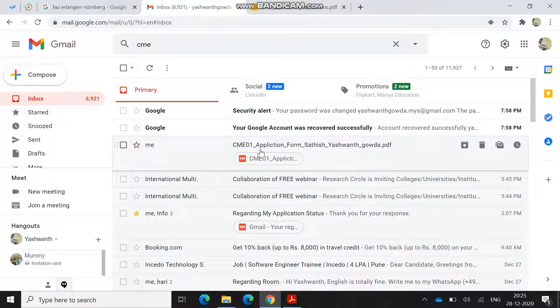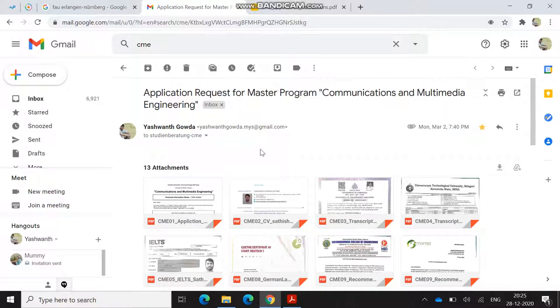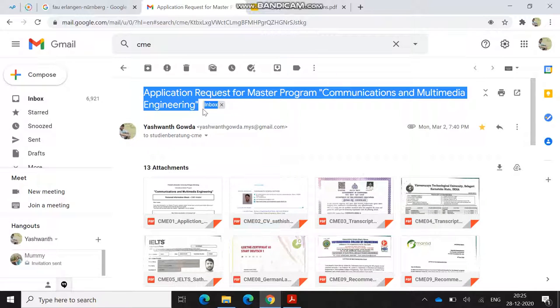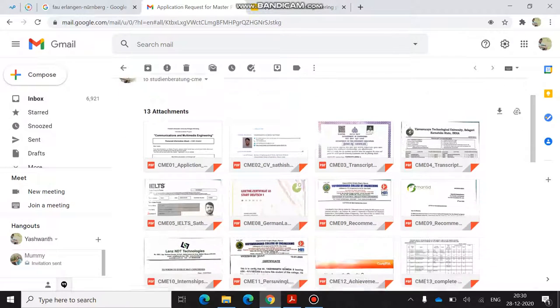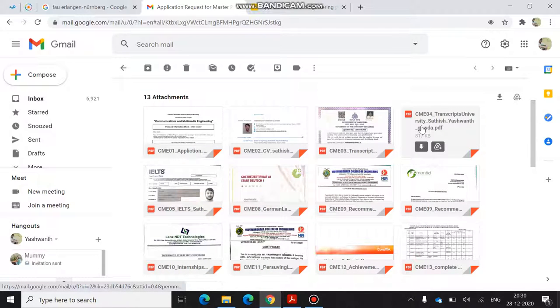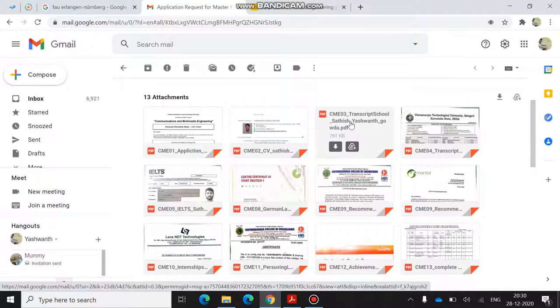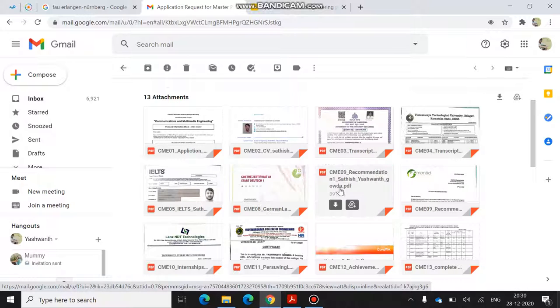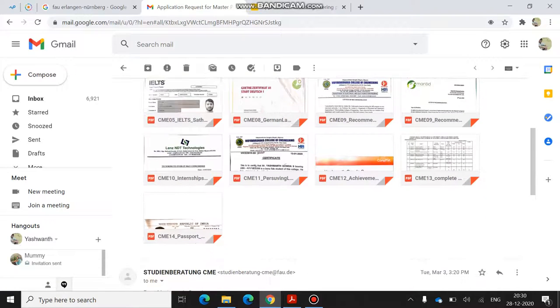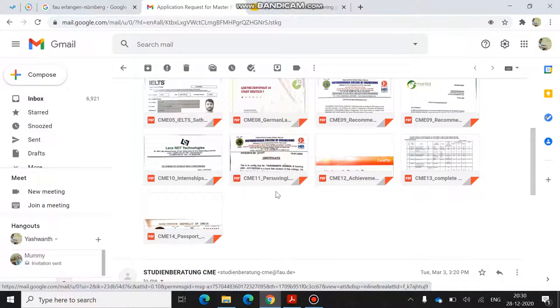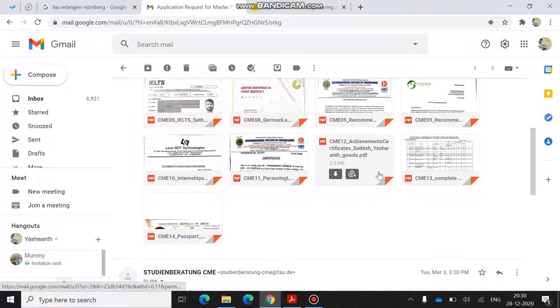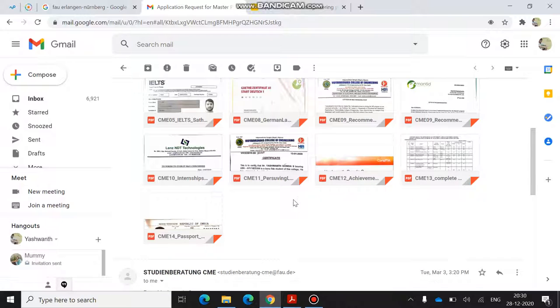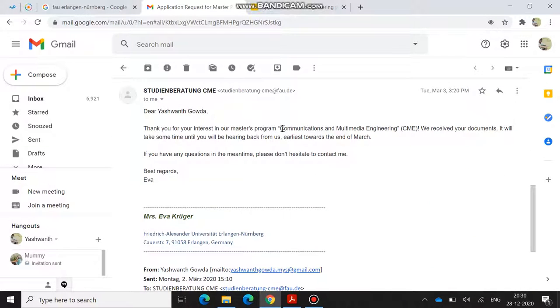This is my email which I have sent. I have sent them with a subject name called Application Request for Master Program Communication and Multimedia. I have applied and sent them my application form, my CV, my transcript and transcript of bachelors. This transcript is my second PUC marks card. I have submitted my IELTS certificate and German certificate. These are two recommendation letters which I have got from my college and my internship certificate. This is my pursuing letter because I applied based on my six semester marks. I hadn't finished my degree at that time. You can also mention achievement certificate, complete module handbook, and passport. These are the three extra documents I uploaded for them.